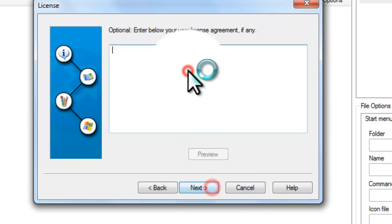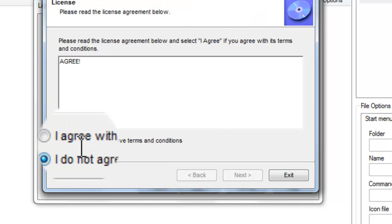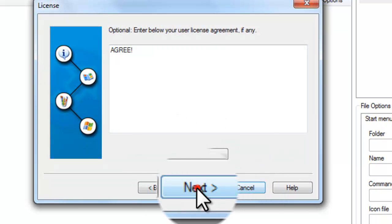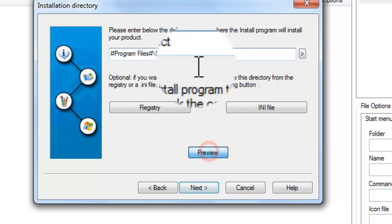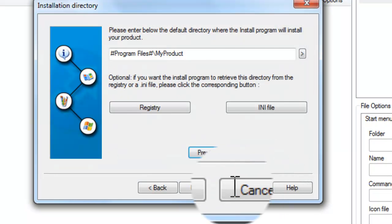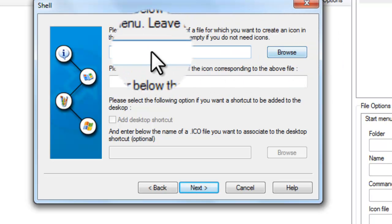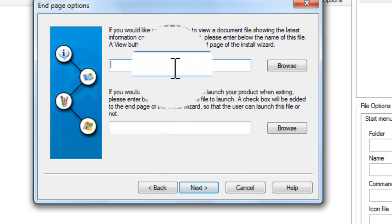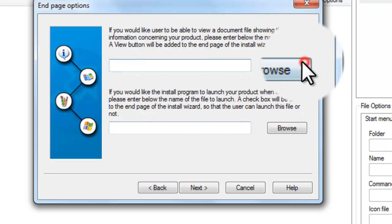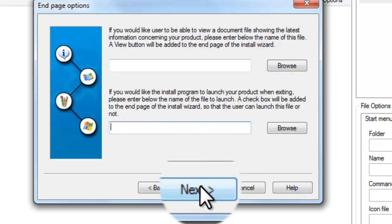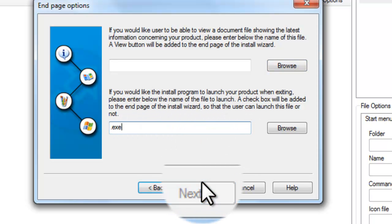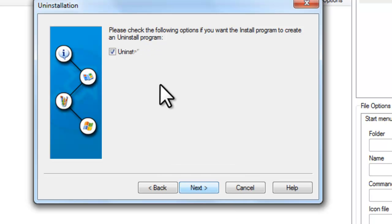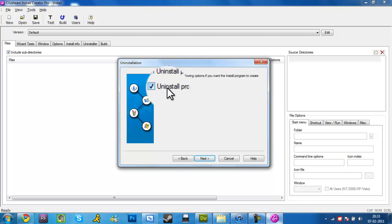Check it out — Next. License Agreement — Agree. Then from where it should be installed, set the default path like this. Start Menu — you can set the name. Readme file should be here. Product ETC should be here — that runs after installation. Uninstall program — if you want to show that or not, you can toggle it.